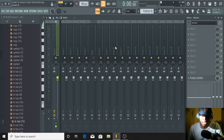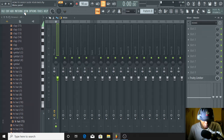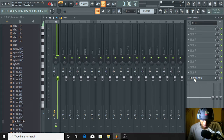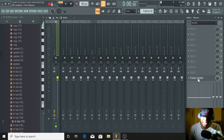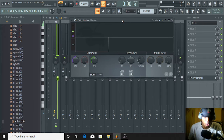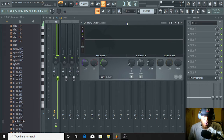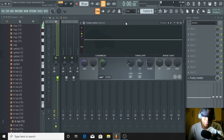The second thing every FL beginner must avoid: whenever you open your FL Studio program, you are going to see something like this. Please turn it off, disable it, or delete it, because this is the Fruity Limiter.